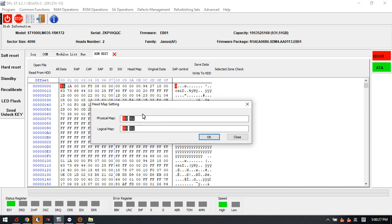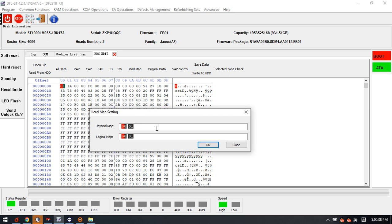Now we can see that there are two heads within this Seagate 1000 LM 035 hard drive. This is very helpful when there is some kind of damage on the platter surface. For example, if surface 0 is damaged and we need to avoid reading surface 0 using head 0, we need to disable head 0. At this time we can try to change the 00 to 01.